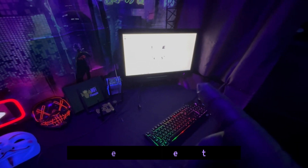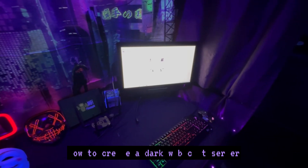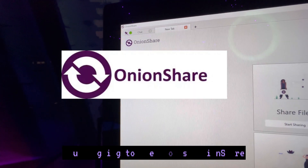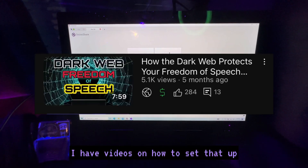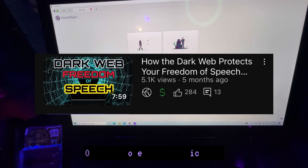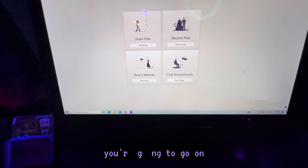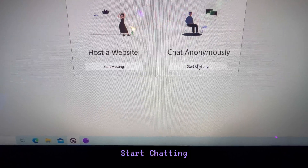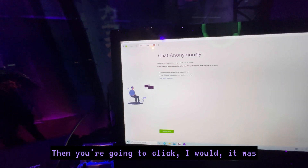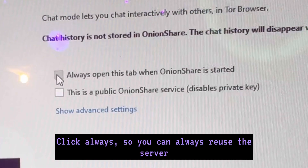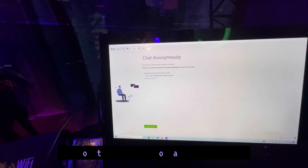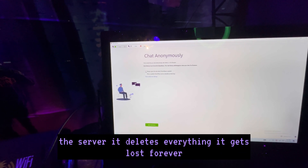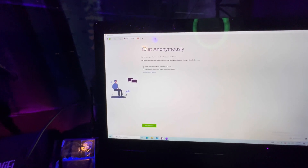First, let's show you how to create a dark web chat server. You're going to need to use OnionShare — if you don't have that already, check out my channel, I have videos on how to set that up. Once you open the application, go to 'Start Chatting', then click 'Always' so you can always reuse the server.